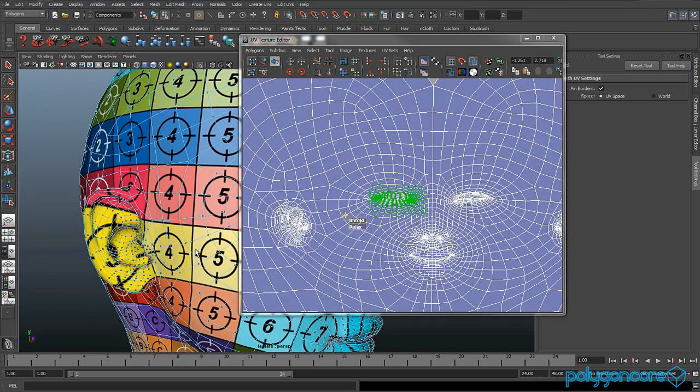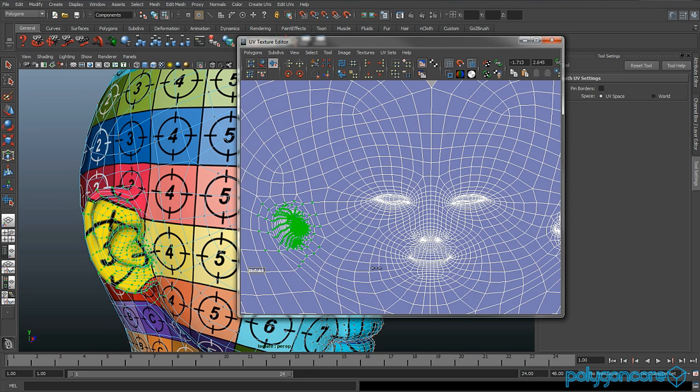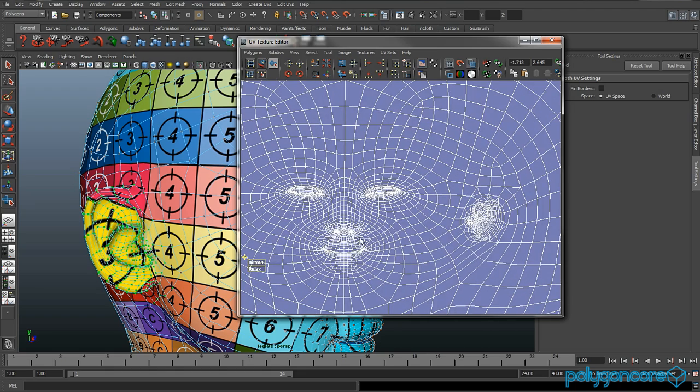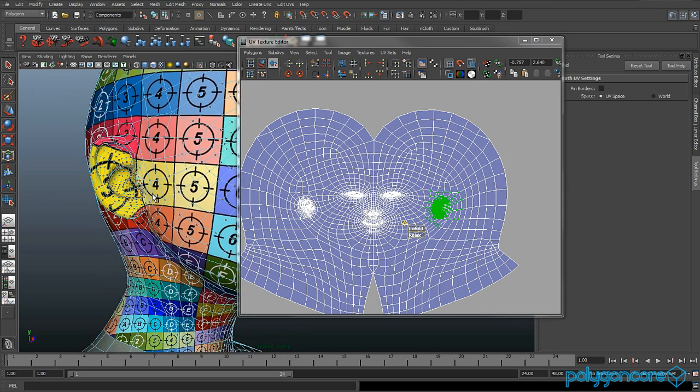Because if it looks bad then the texture is not going to come out really good if you want to texture your character. Now select the ears and just unfold them.